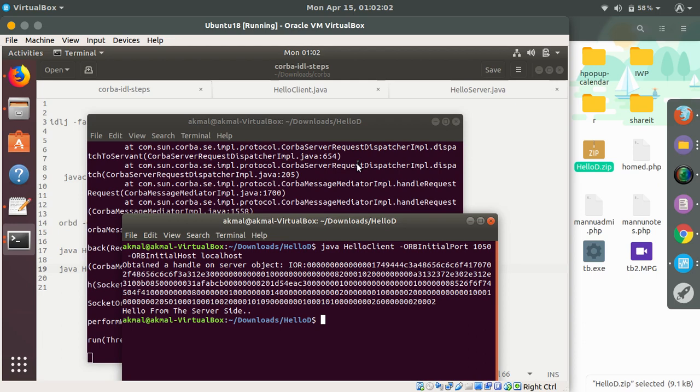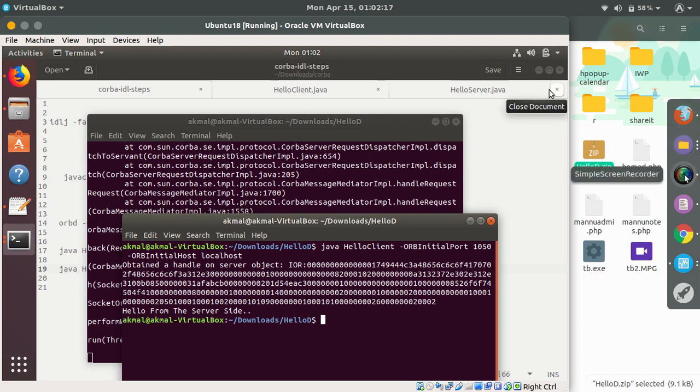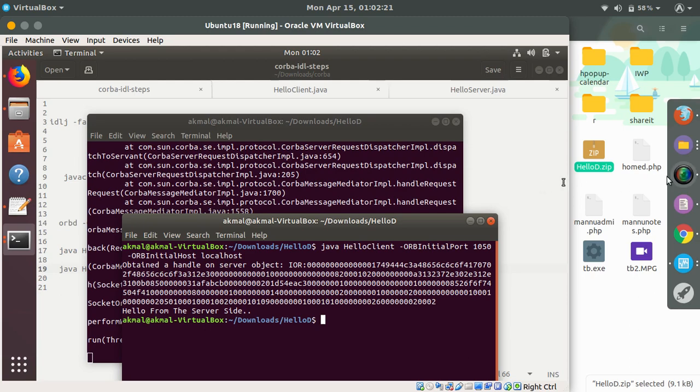...and you go through the documentation of CORBA, you will get a clear idea of this. Hope you like the video. Please subscribe and don't forget to share the video. The code is in the description - you can download it from there. Comment if you have any doubt. Thank you.